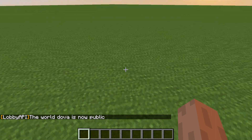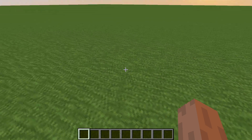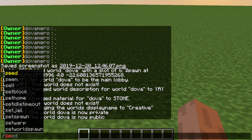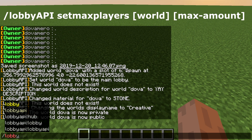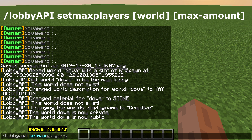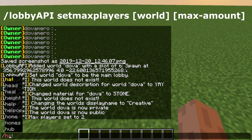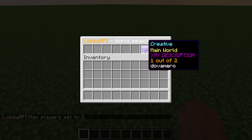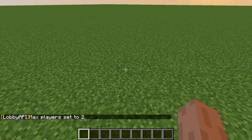If you have a VIP server and don't want it crowded, type /lobby API set max players, then the world name, then the number — let's make it two players. Now when you open /hub it shows one out of two. Really easy — this is why I love this plugin.